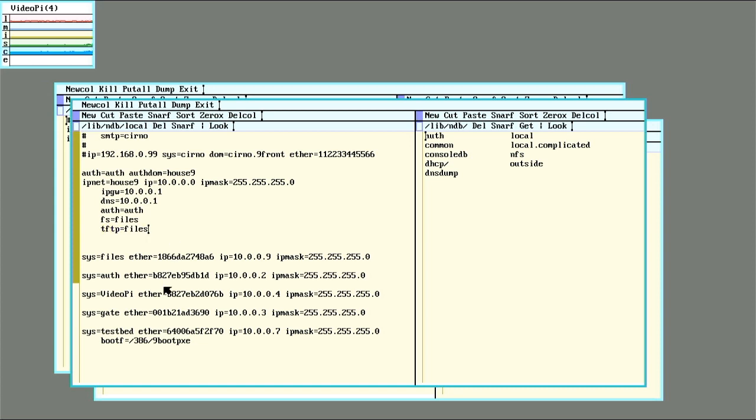You also need to have an entry for the system that you'll be PXE booting so that when a request comes in from a device with a specific MAC address, it will be told to boot with this file under boot or bootf.